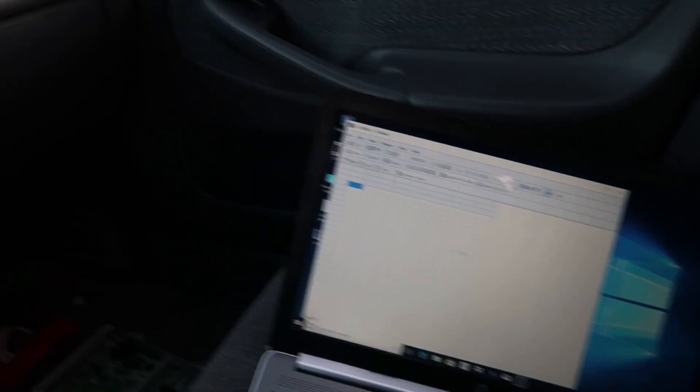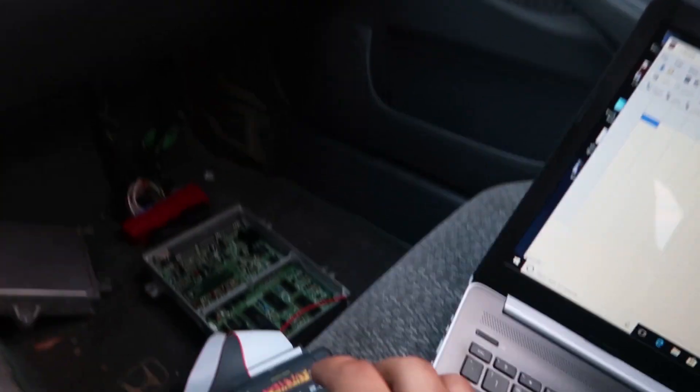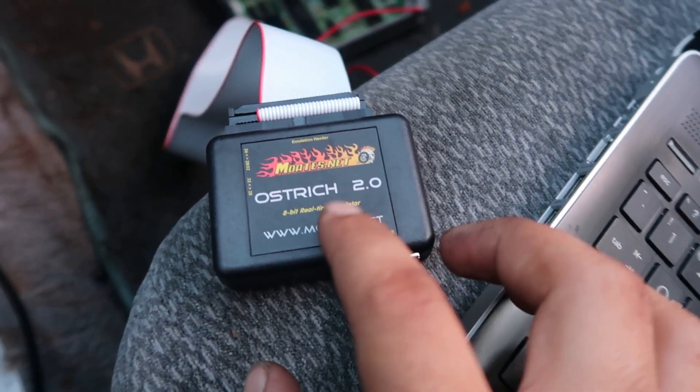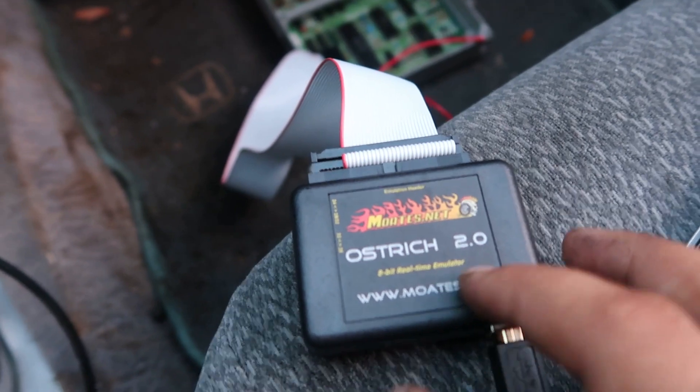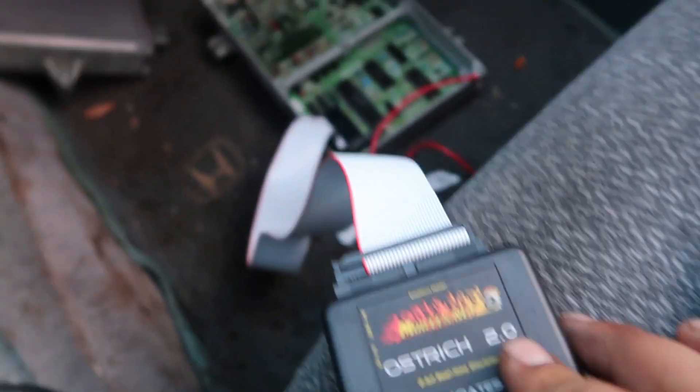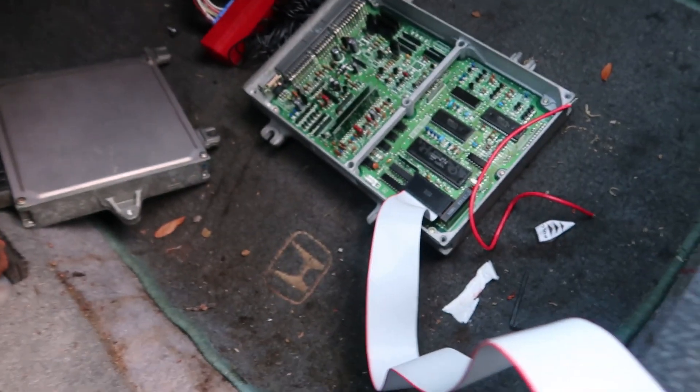All right guys, I got some exciting news. I finally got my Ostrich 2.0 in the mail. Here it is. So what this does is it's like a direct connection to the ECU.